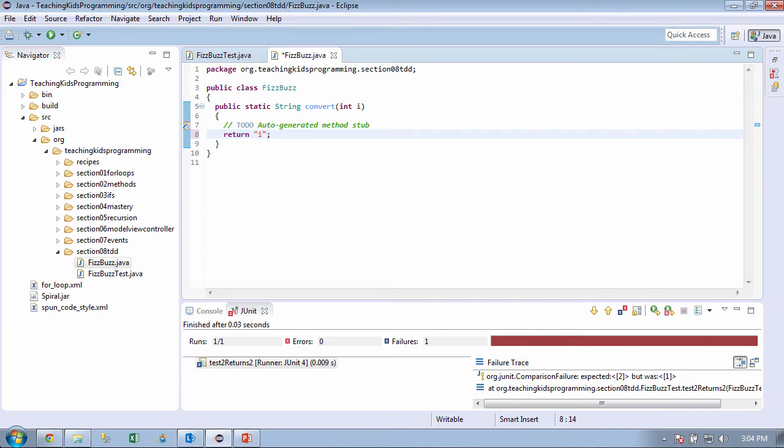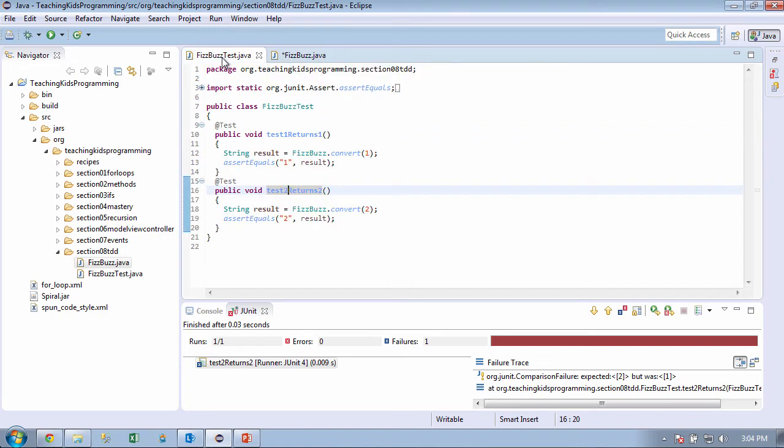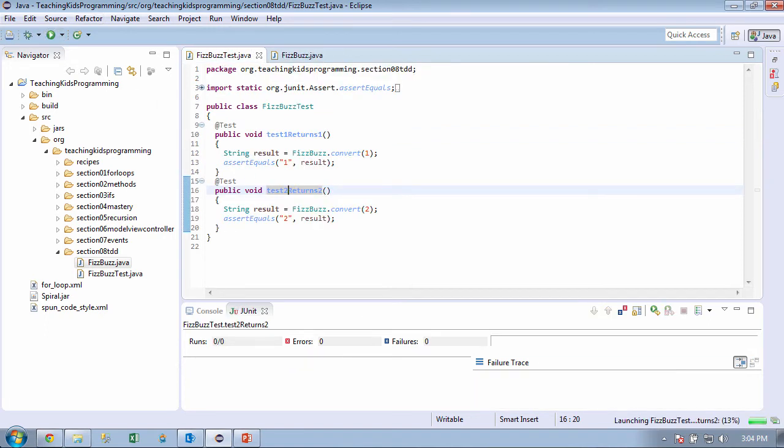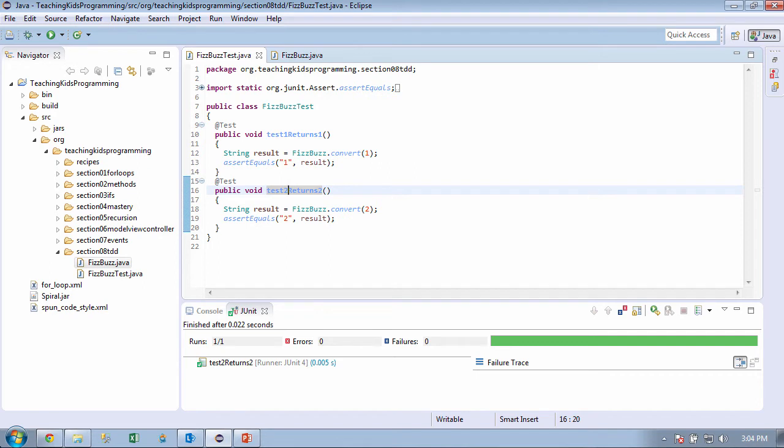So how do we take the integer i and turn it into a string? You take it out of the quotes. Yep. And just say plus i. Oh, that's clever. Let's see if that works. Okay. Let's go back over here and let's run this.